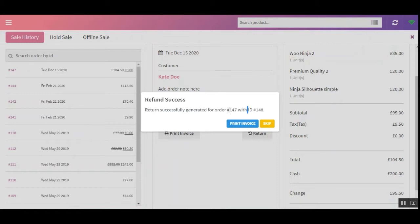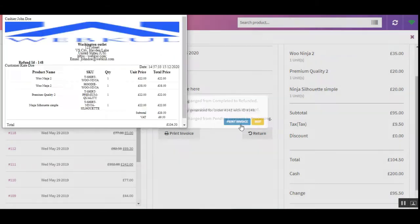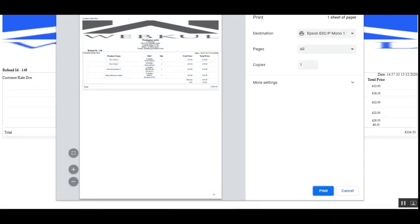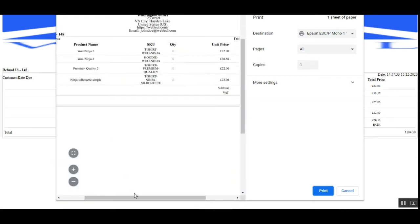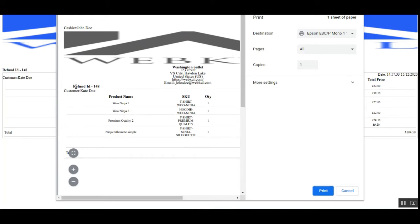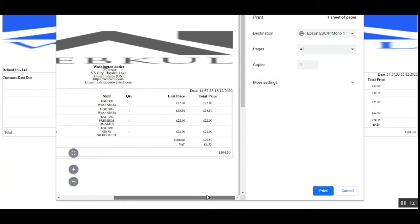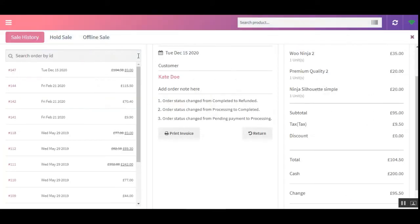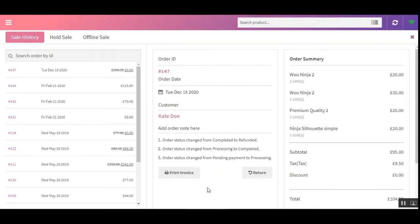Tap the 'Return' button to complete the process. You can see that the refund has been successfully generated for order number 147, with the refund ID 148. The POS agent can now obtain the refund invoice. Here you can see the receipt showing refund ID 148, generated for the original order number 147.